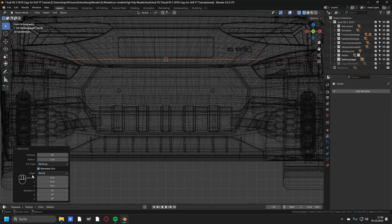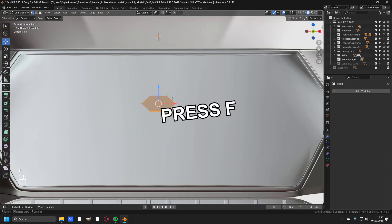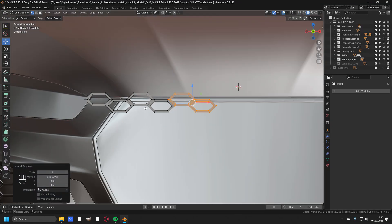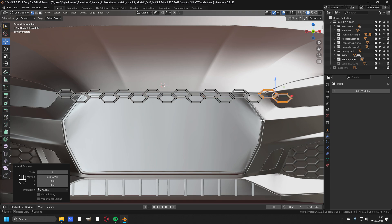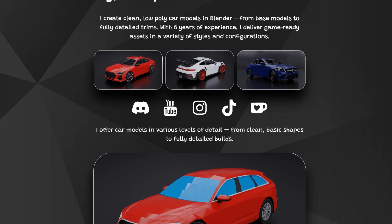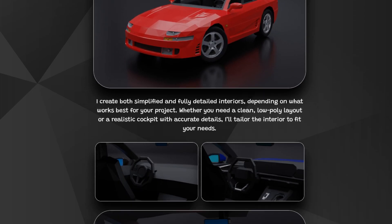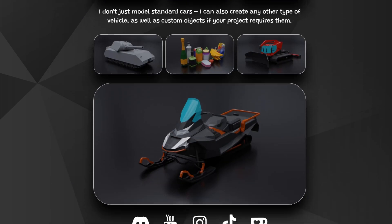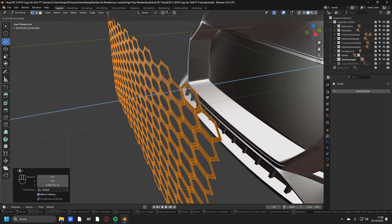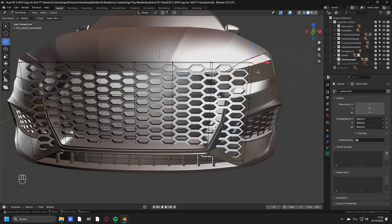By watching this you've learned how to use the lattice and how to model a grill in Blender. If you want to learn even more, you can watch my other YouTube videos. If you want to learn as effectively as possible, make sure to check out my full step-by-step course once it's ready. Now go ahead and start modeling some car grills so that you don't forget what I showed you here. Stay safe my kings and queens and we will see you in the next video.